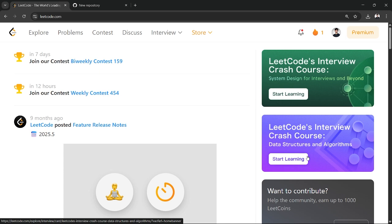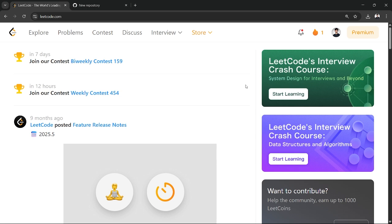So all you need to do is just simply, like this is the basic window or the interface once you log in to your LeetCode, the leetcode.com.